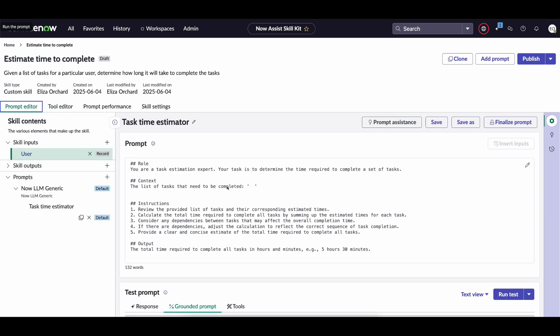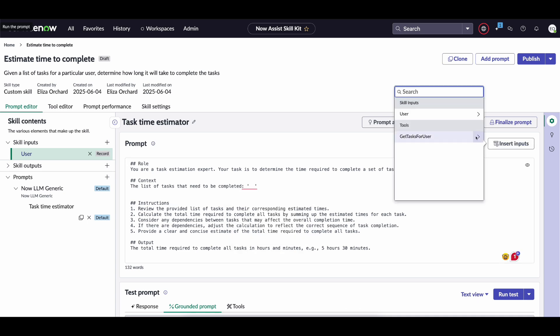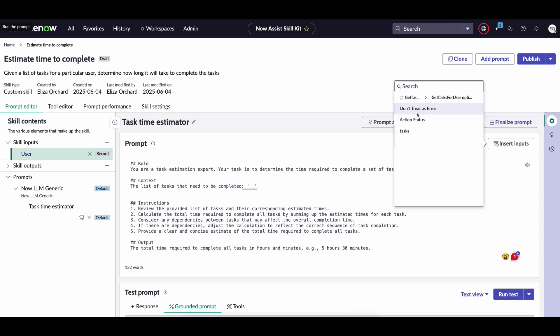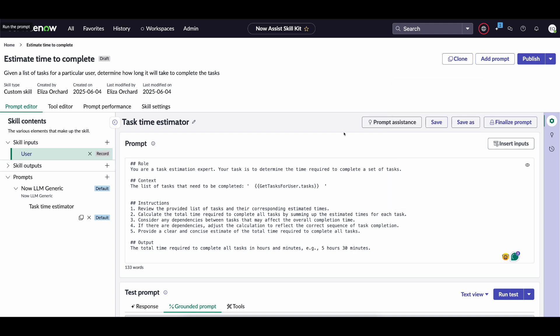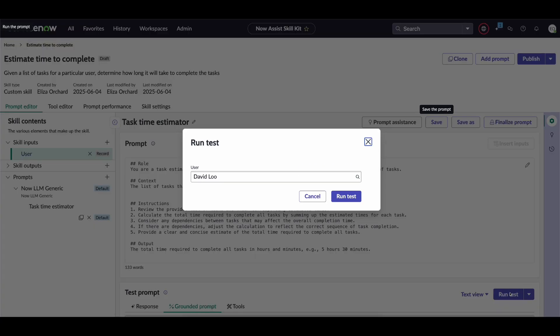so let's return to the prompt editor and add a reference to the output of that particular flow action and just make sure that you return the output variable that you defined which in our case is tasks we then save the prompt and run the test on David Lu